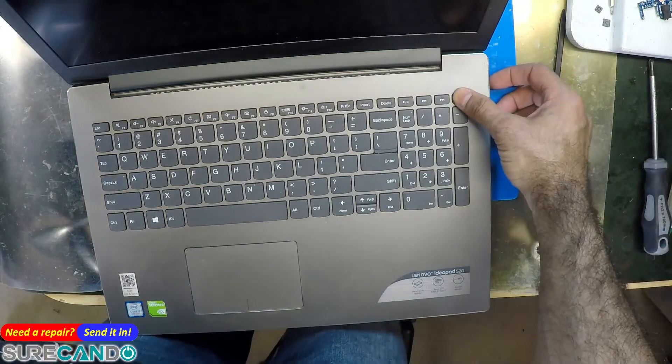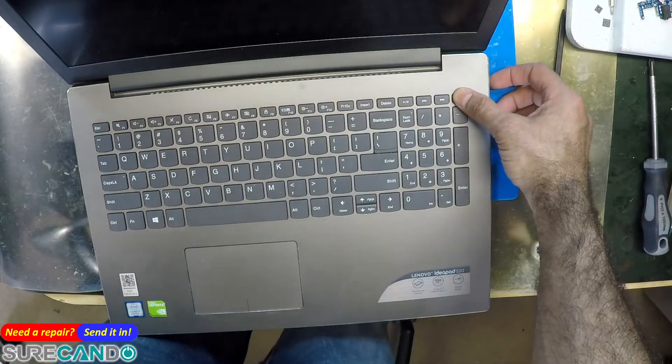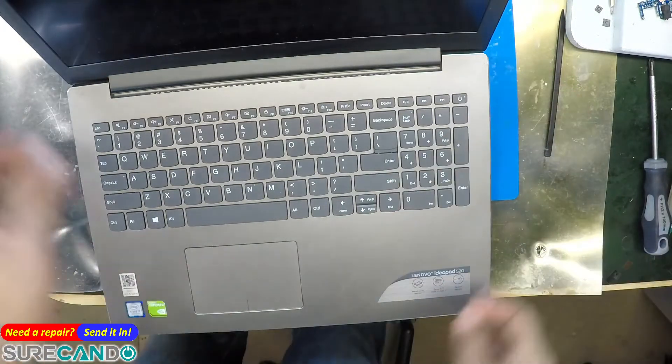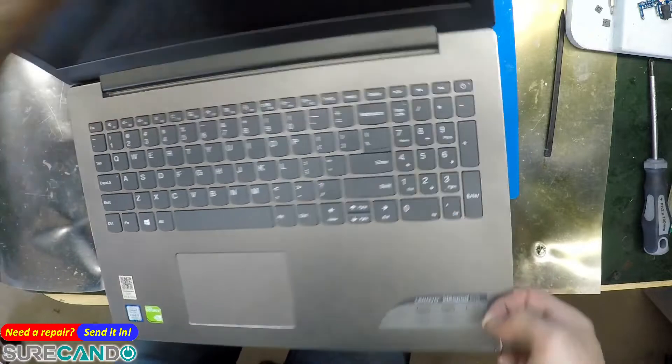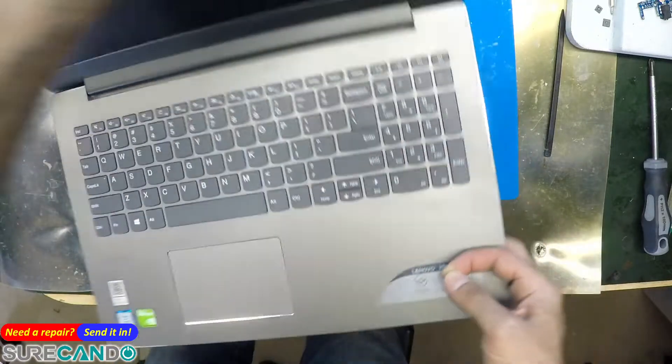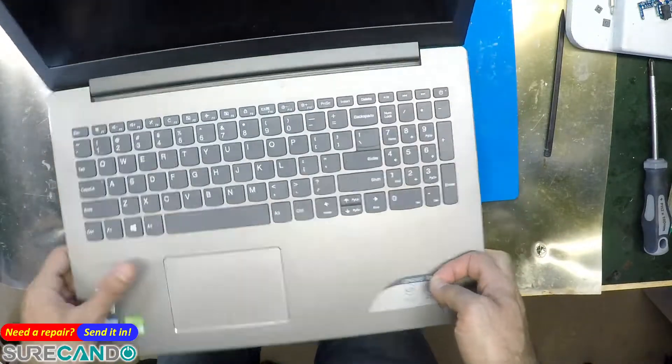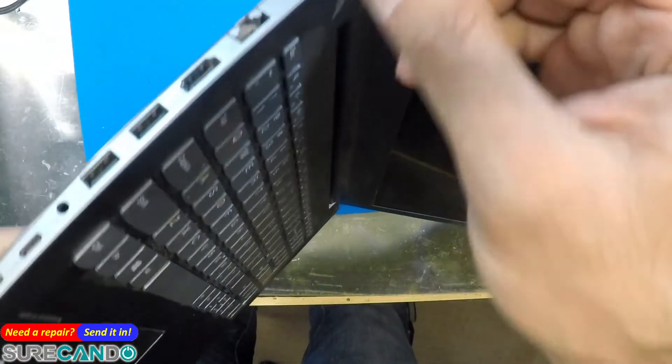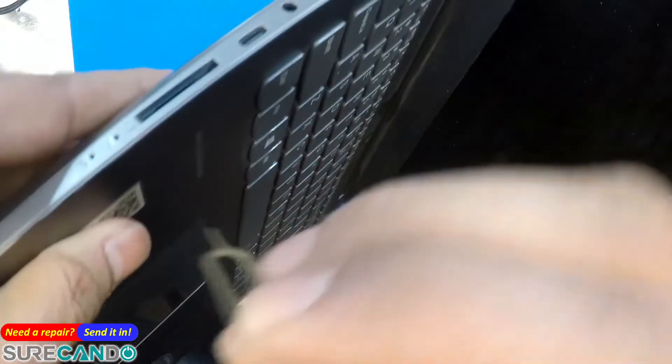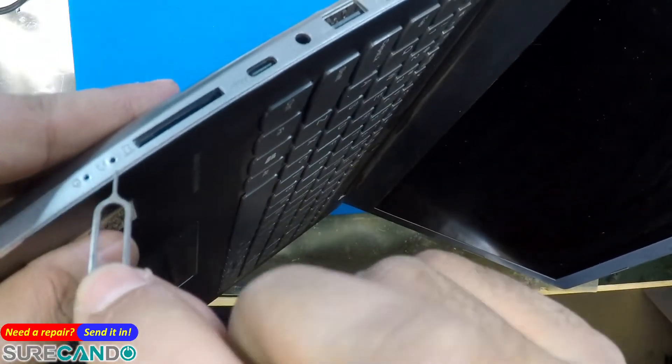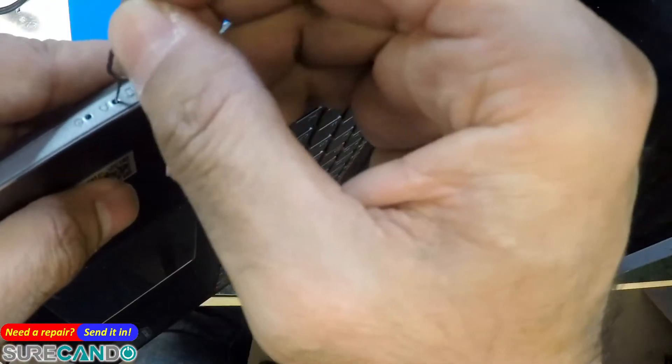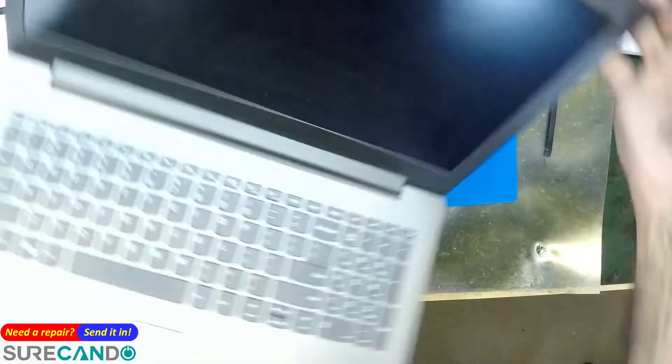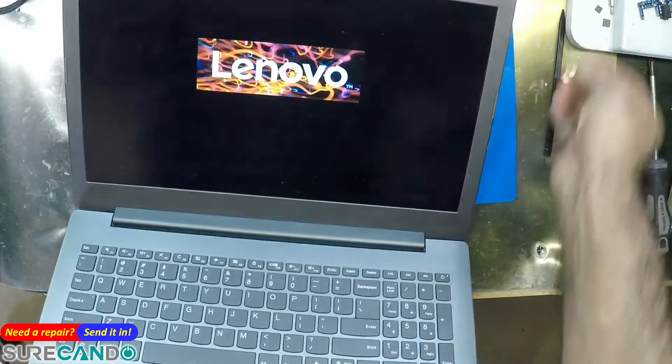All the Lenovo IdeaPads and Yogas have this special recovery keyhole here. That one there. Put it in, it'll turn on, and you'll get a menu option.